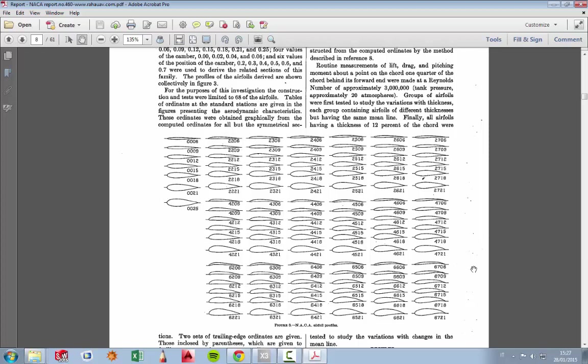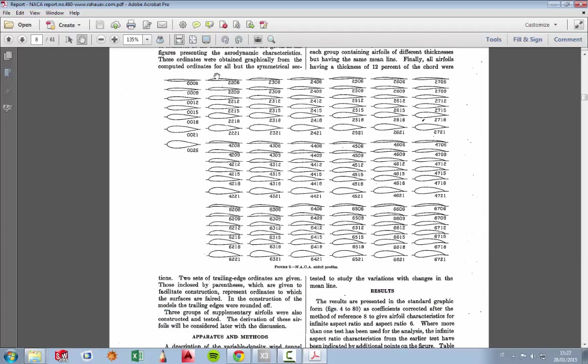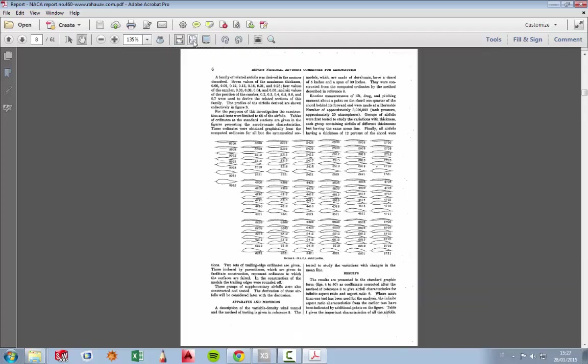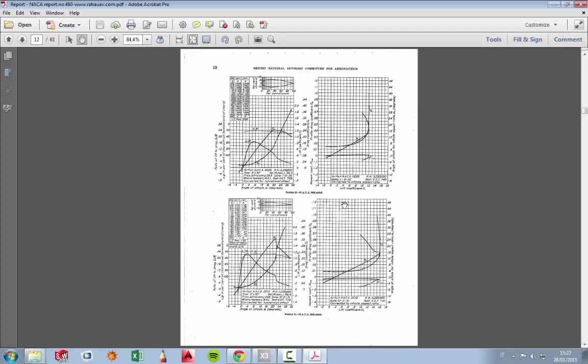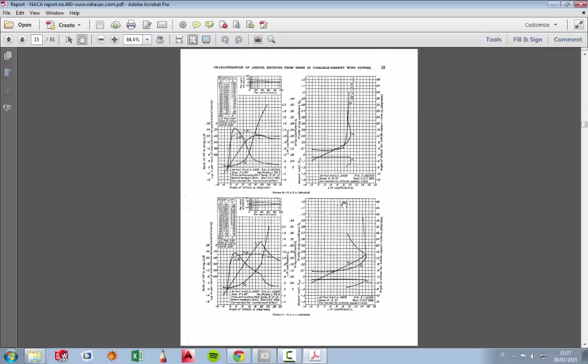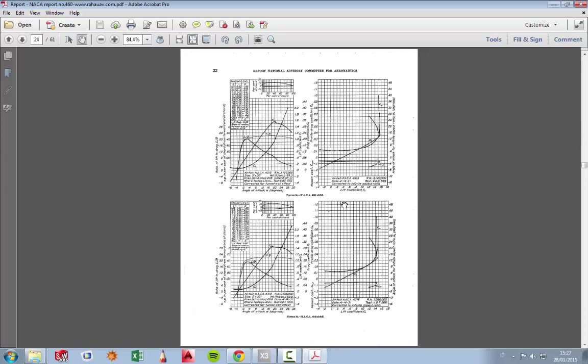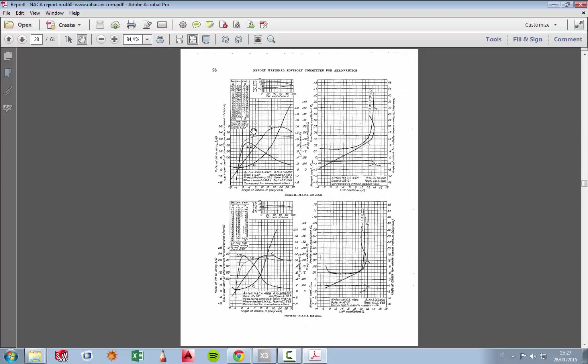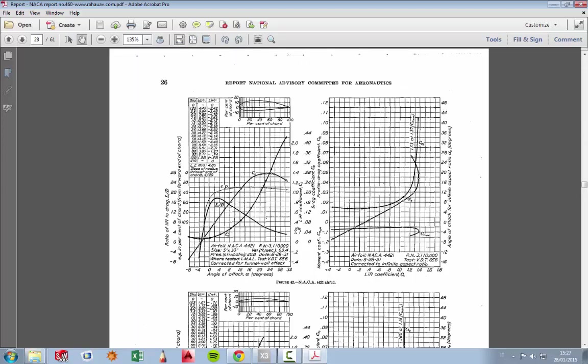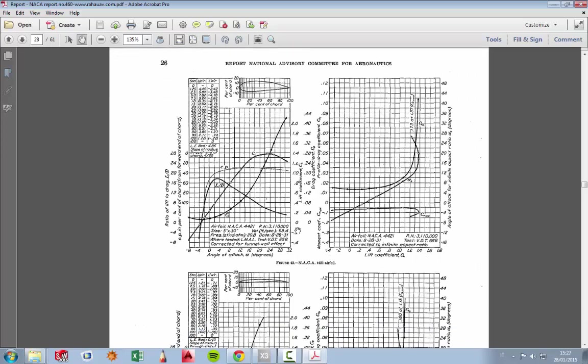Remember that any information you might need, you will find on multiple places, it comes from here. For example, we choose the 4412 profile, this one, and now we will see if this should or should not be suitable for an airplane. Right, 4412.